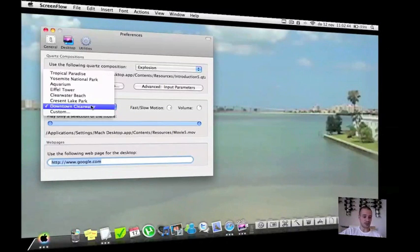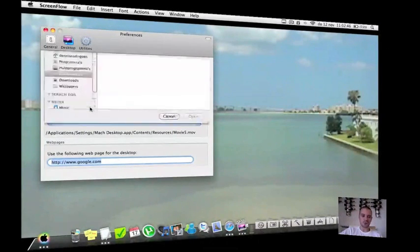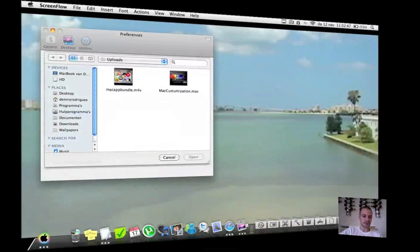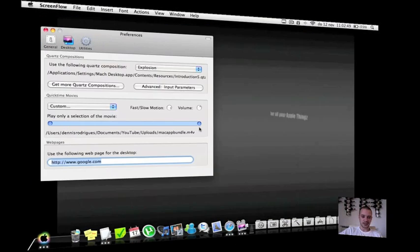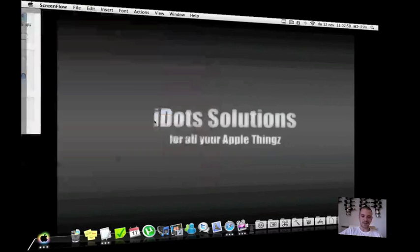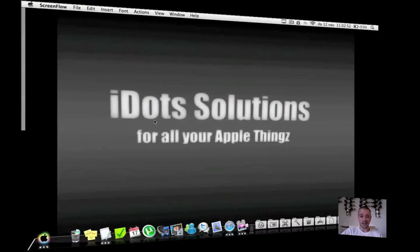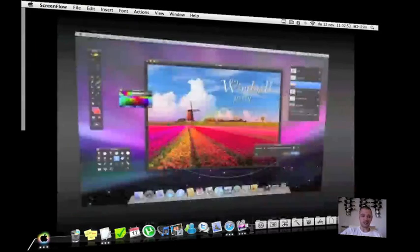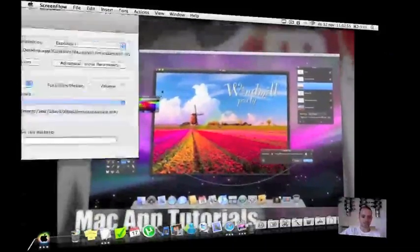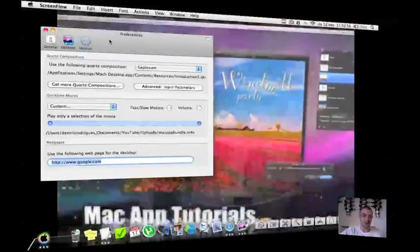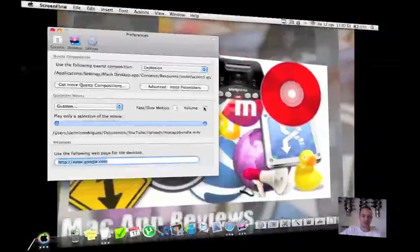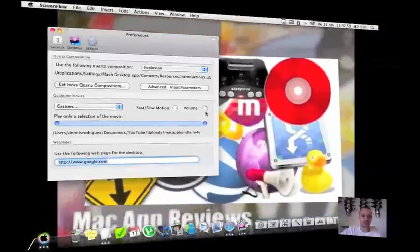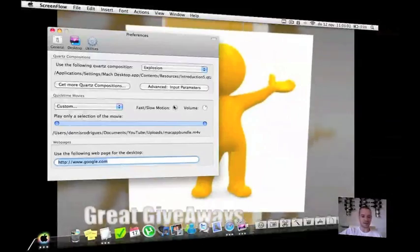But you can also choose your own QuickTime movie. Like this is my intro. So you can display any kind of QuickTime movie that you have on your computer. So it's very nice. You can also put sound off or on and make it go fast or slow.